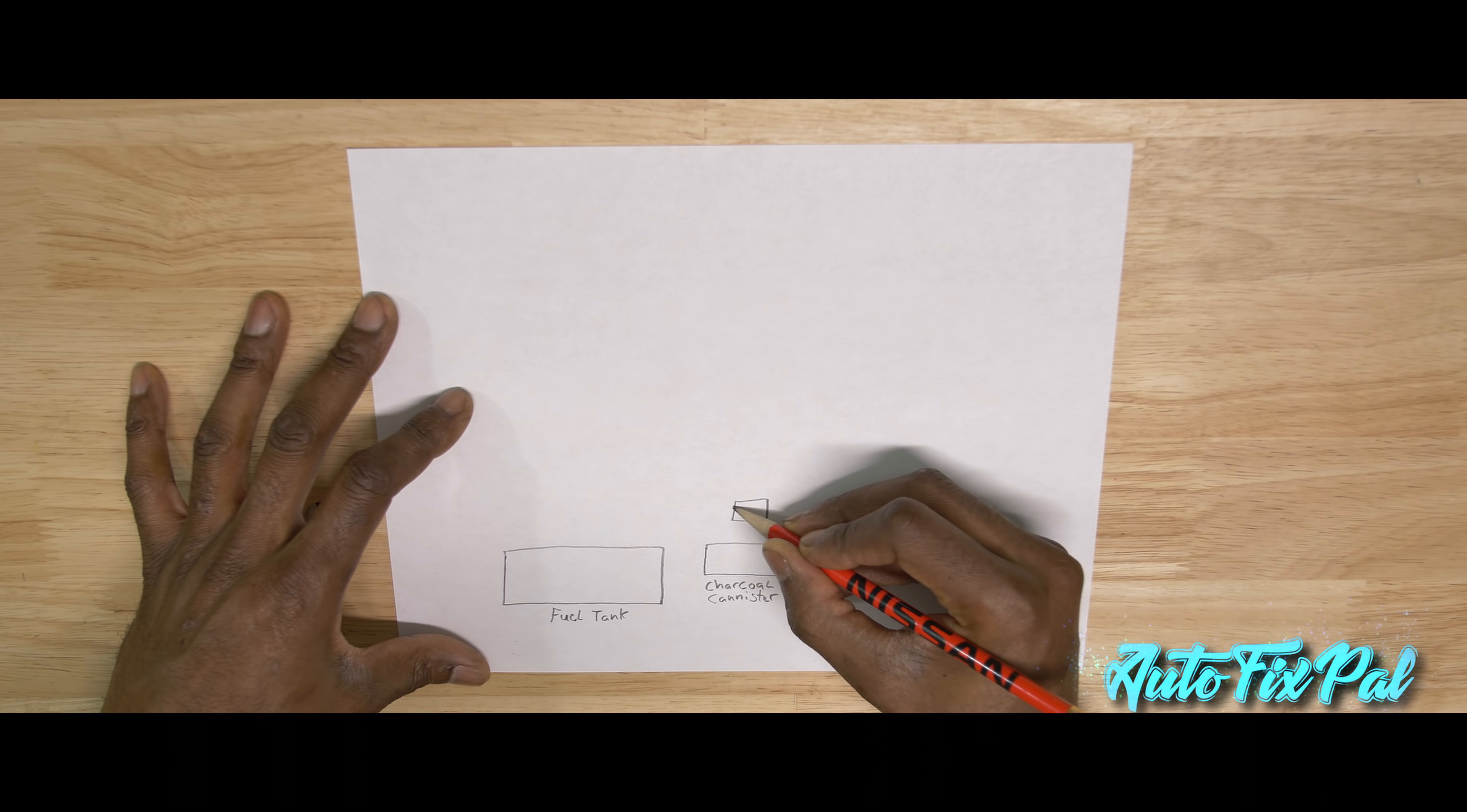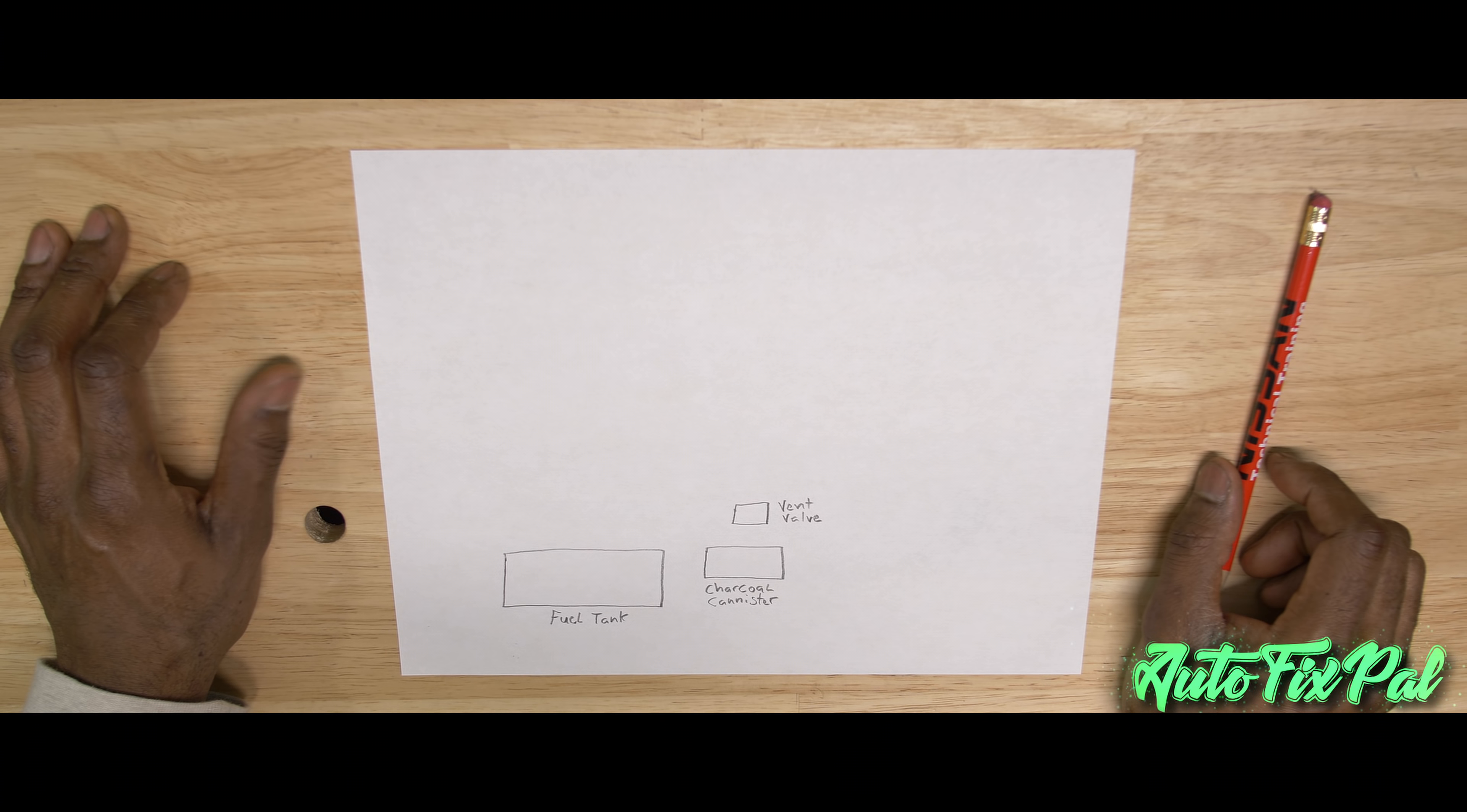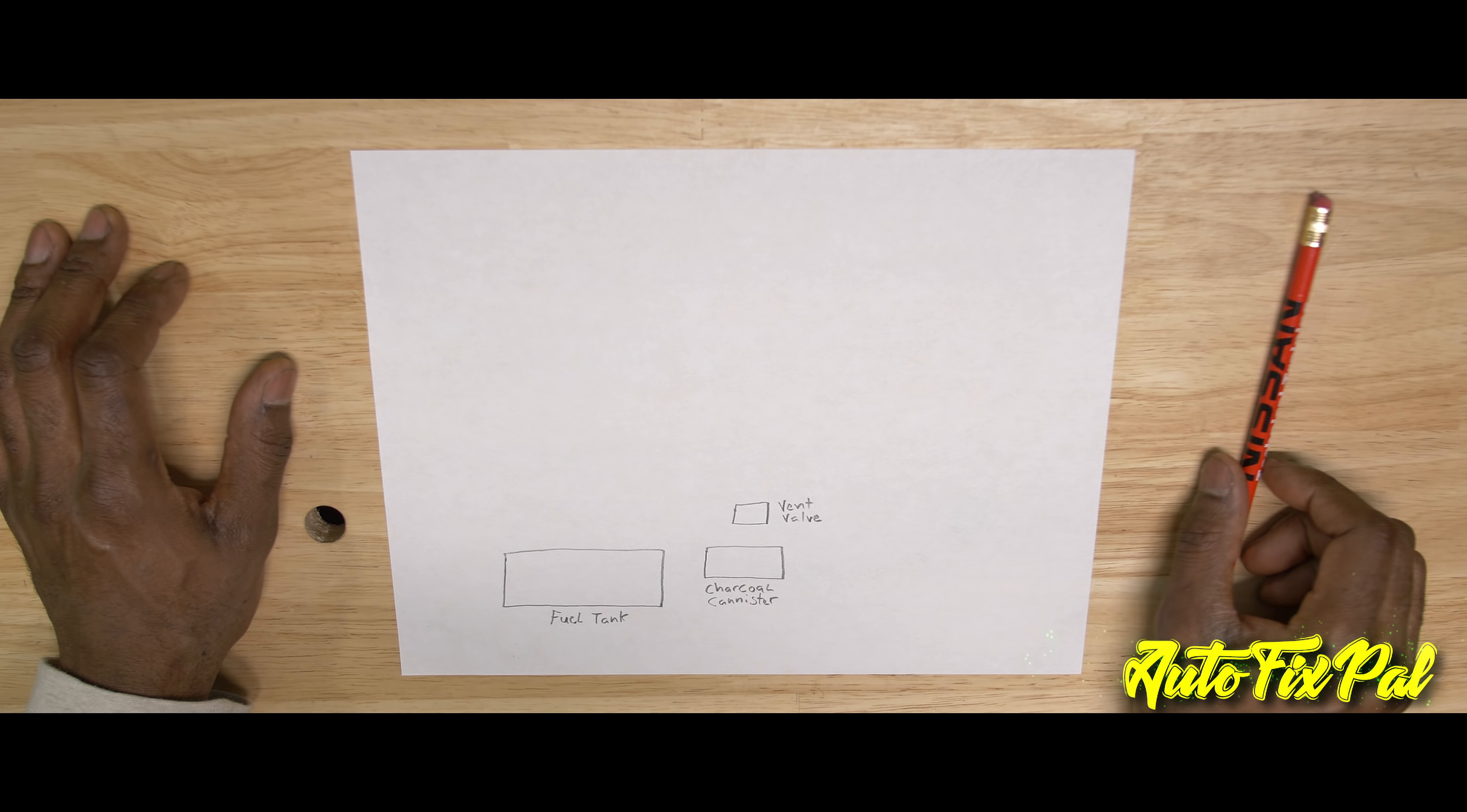The third component is the vent control valve. The vent control valve is a normally closed evap system sealing solenoid that is used primarily for testing the evap system for leaks. Leaks that will cause harmful fuel vapors and hydrocarbons to be released into the atmosphere. The EPA has determined that fuel vapors assist in the generation of smog and environmental pollutants.